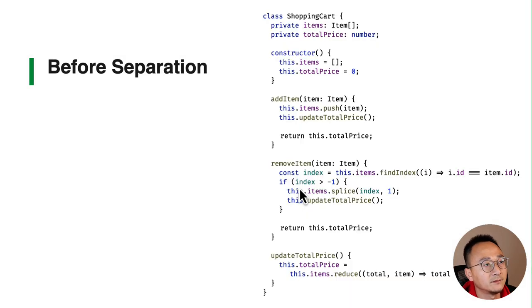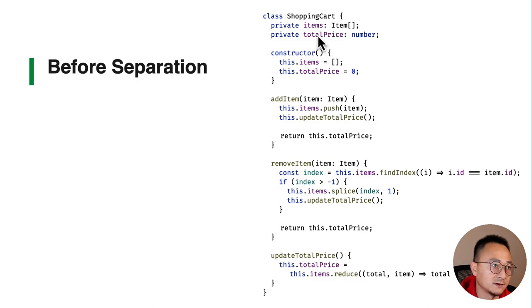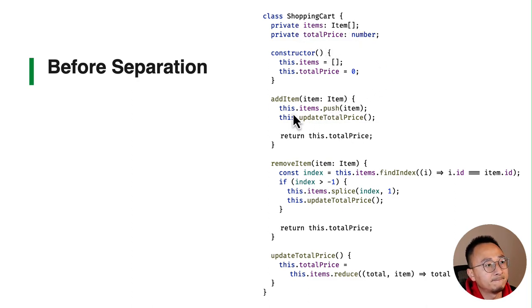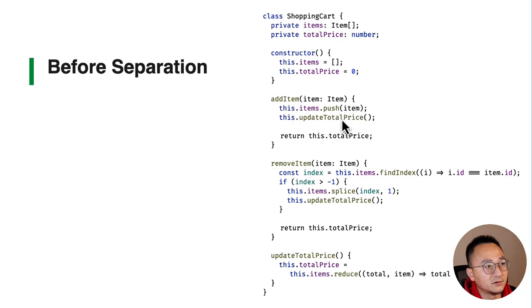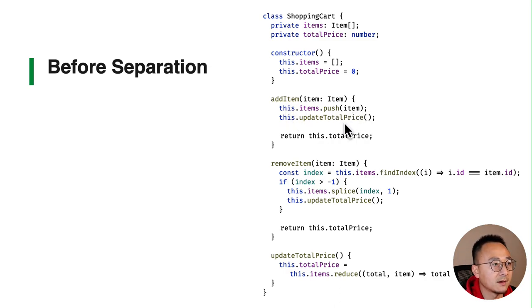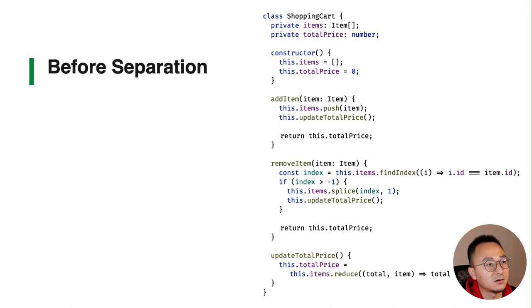In the code you probably will have something like a shopping cart. In the add items, every time you push item you need to update the total price and then return the price to the caller place.